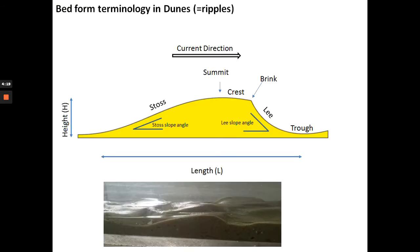The terminology for describing dunes is the same as for ripples: height, length, stoss, lee, crest, brink, trough, and so on. It's just that dunes are larger bedforms.